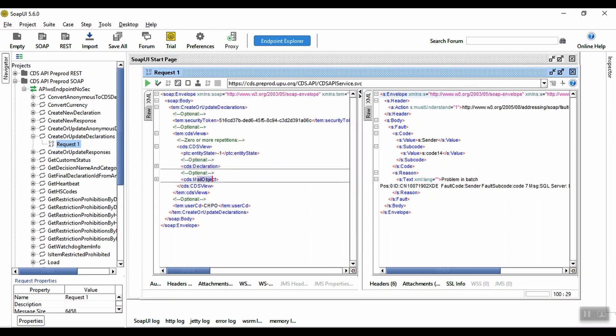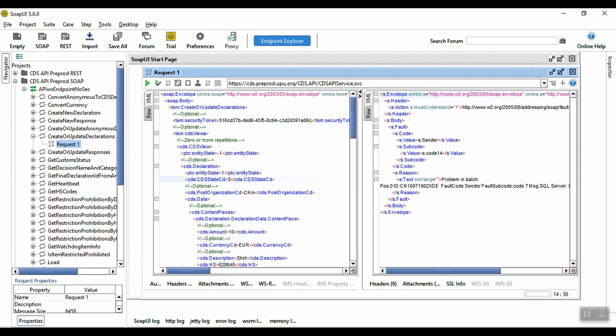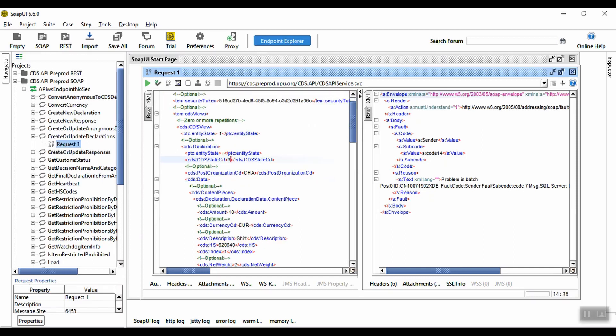Within the declaration section, we have some initial information. The CDS state code, which represents the current status of the declaration. In this case, this is three, meaning final. A draft declaration would have a CDS state code of two.